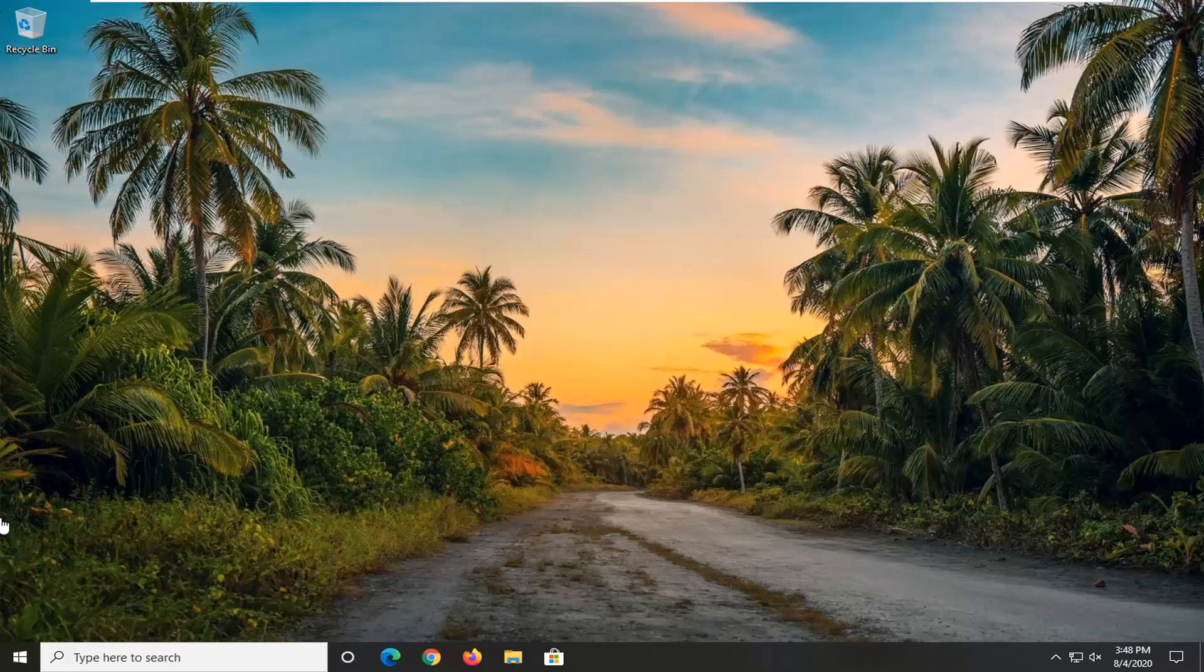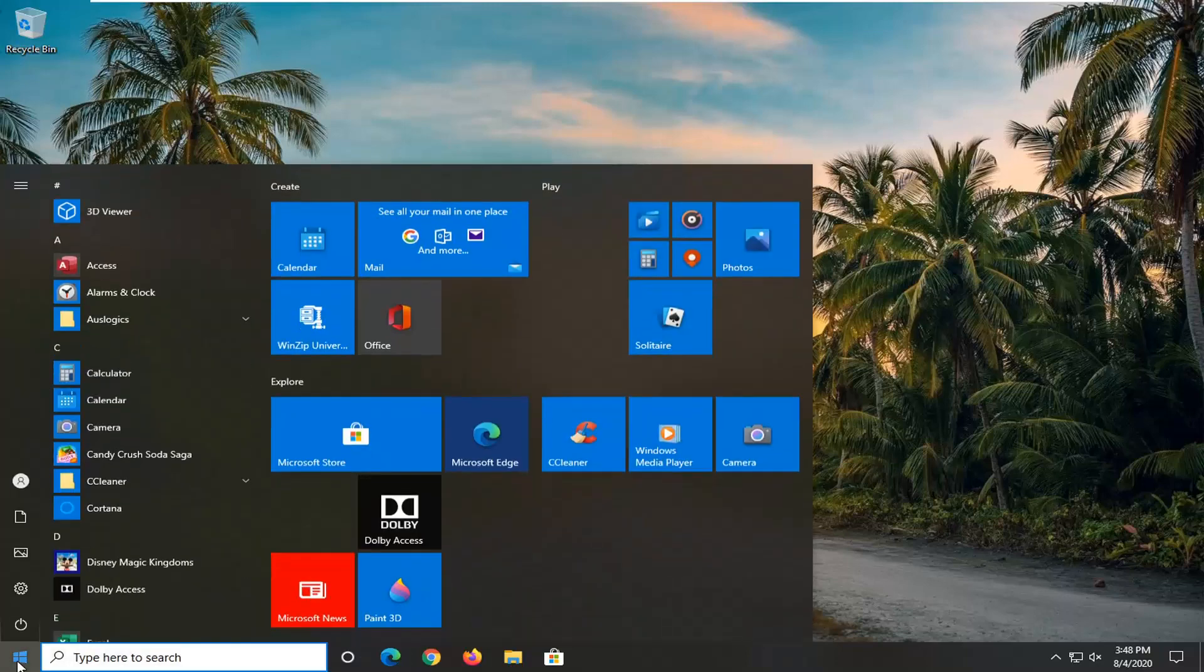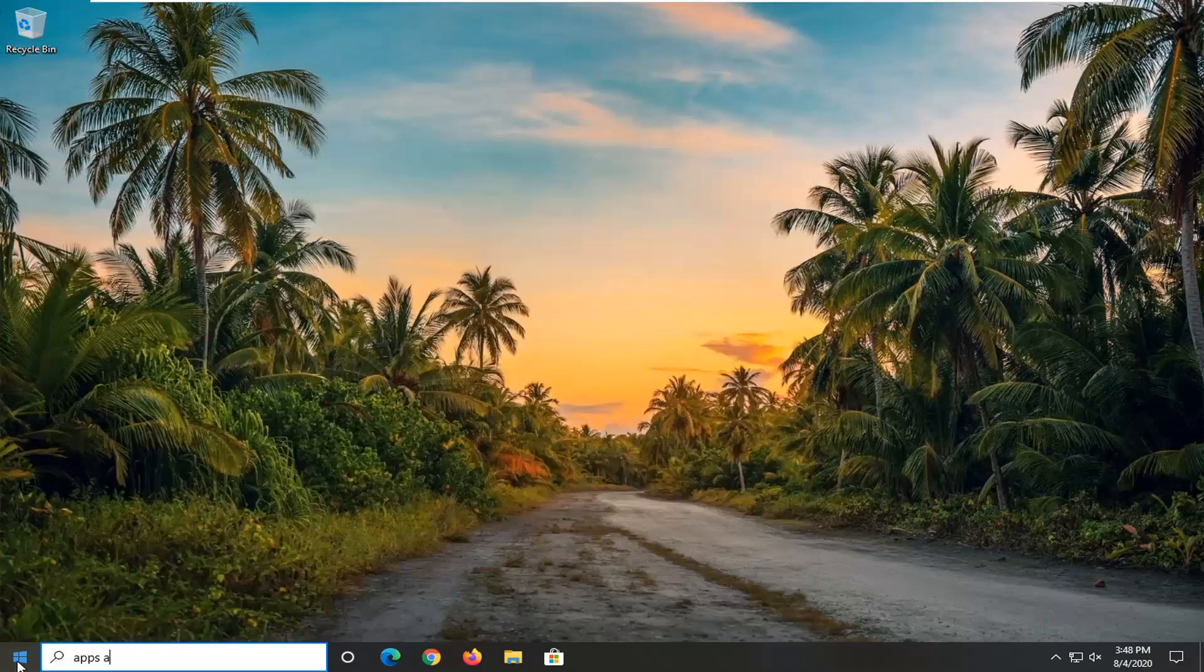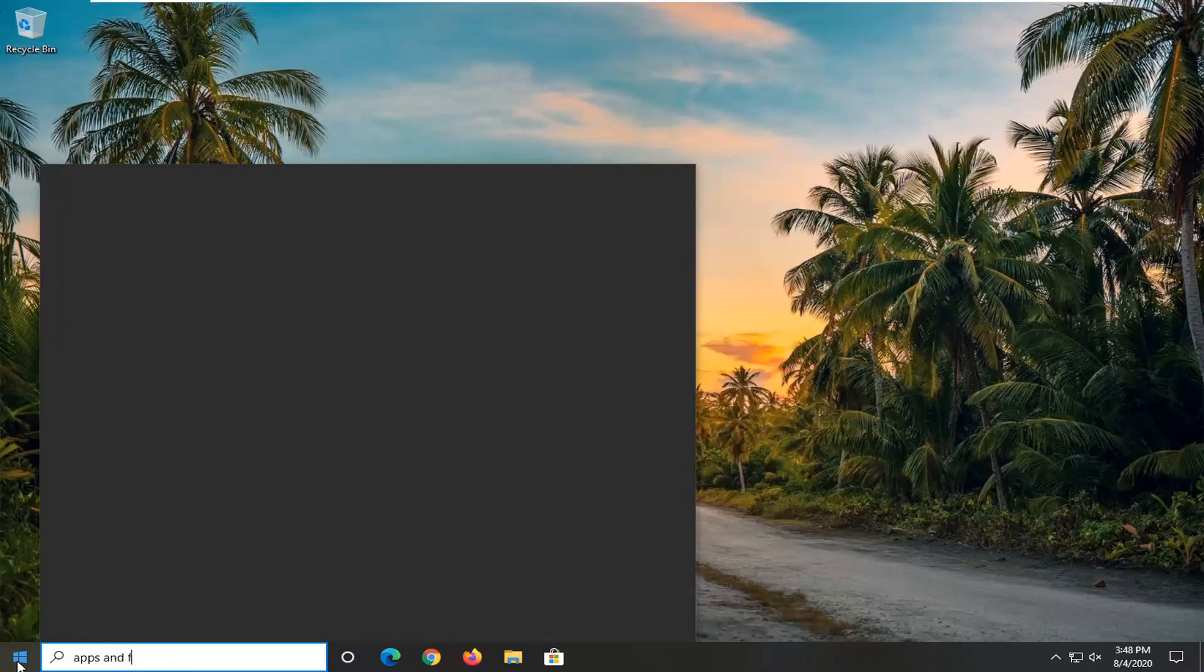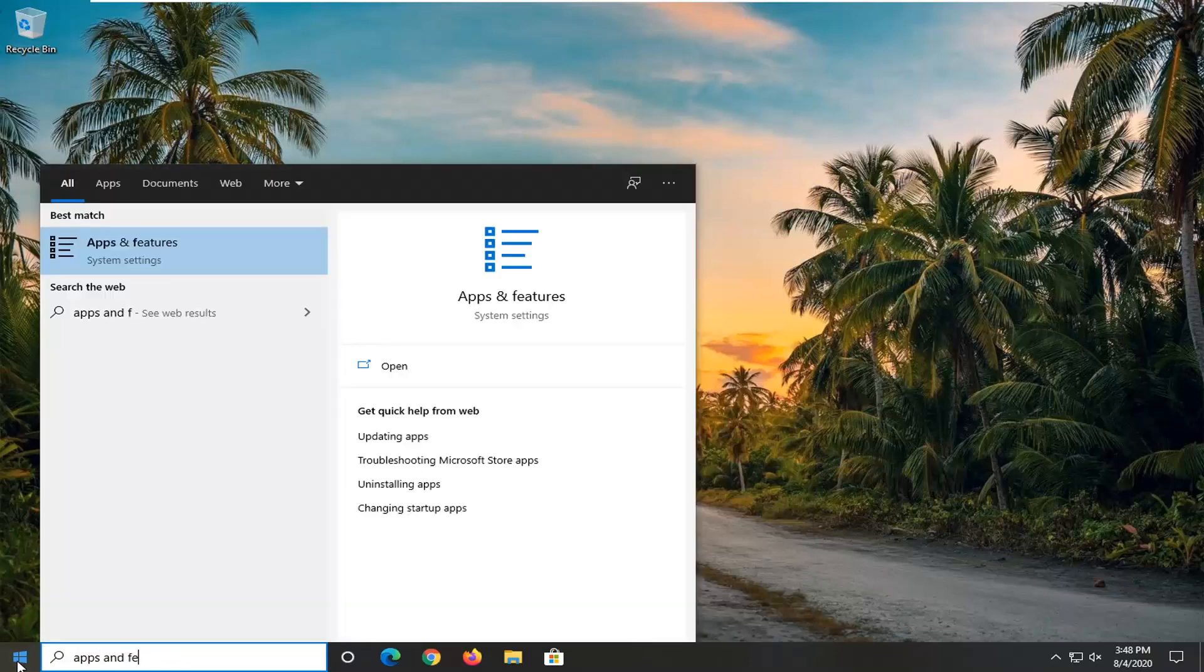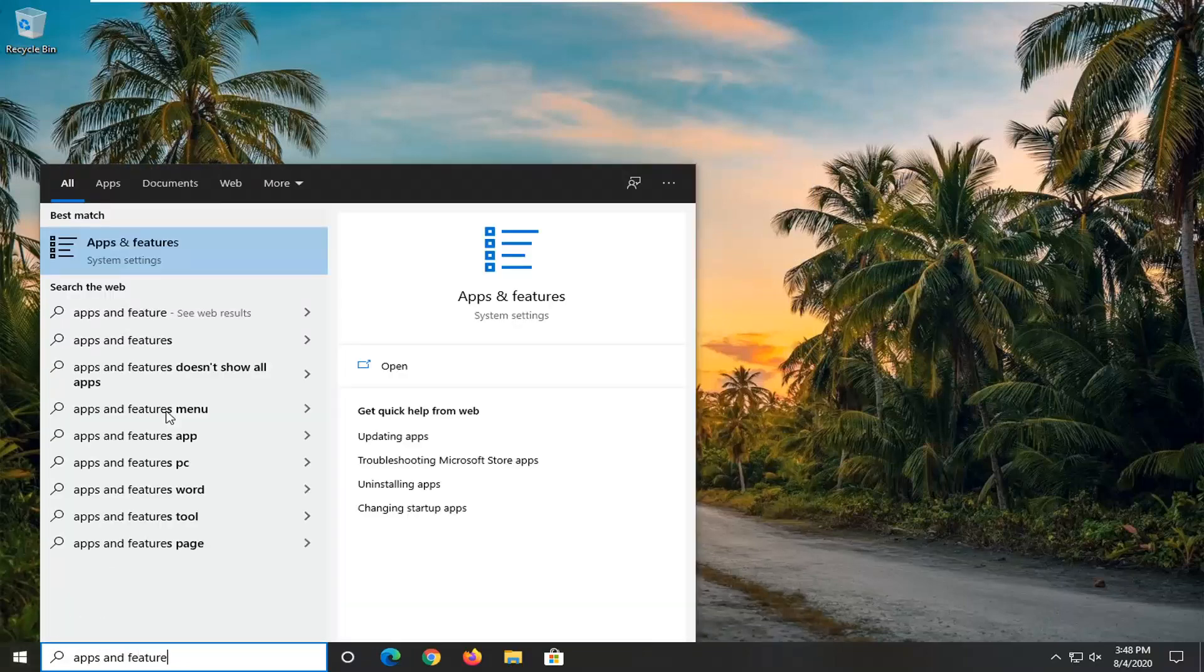So first thing I'd recommend doing would be to actually open up the start menu and type in apps and features. Best match, go back to apps and features. Go ahead and just left click on that to open it up.